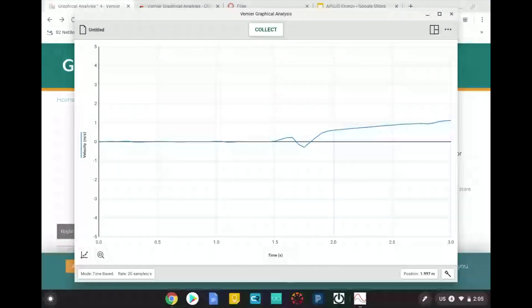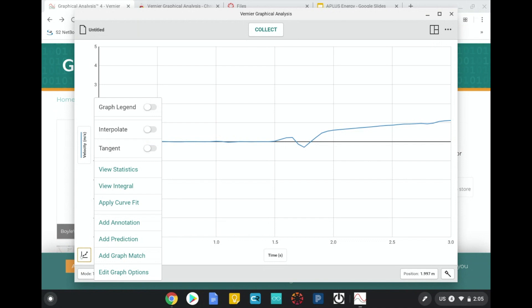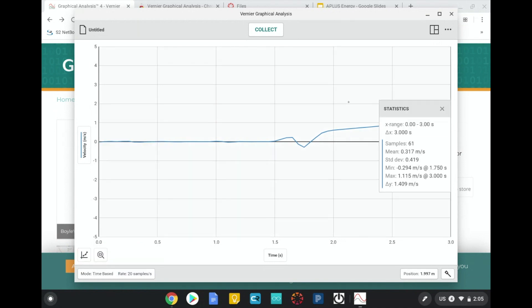The program will automatically stop collecting data after three seconds. To analyze the data, you'll go down to the bottom left and click graph tools and then view statistics. Here I can see that my maximum speed was 1.115 meters per second.